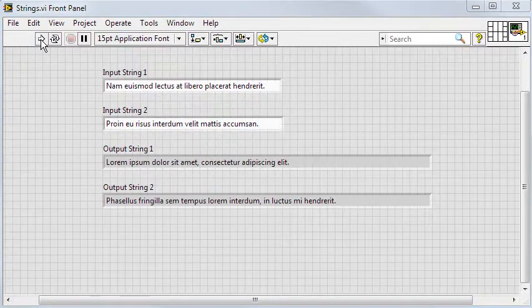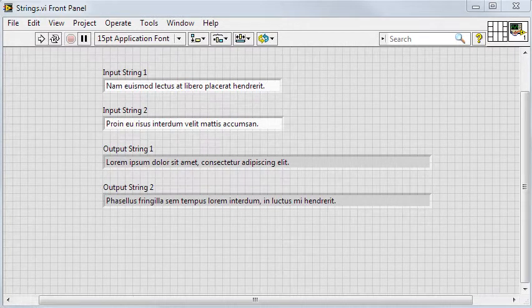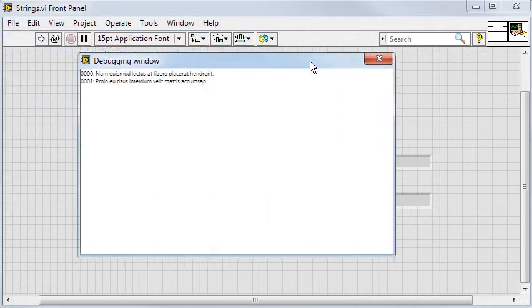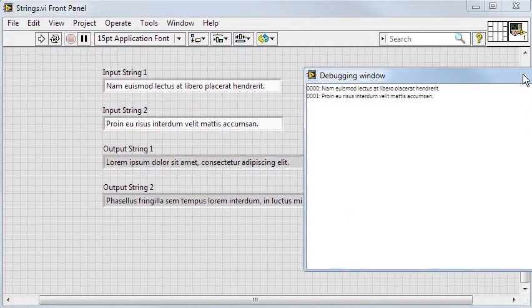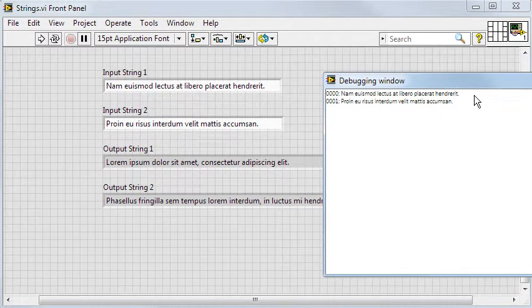Having run the VI, you can see here the two strings that were defined in the code. And here is the debugging window with the two strings that were defined in the VI.